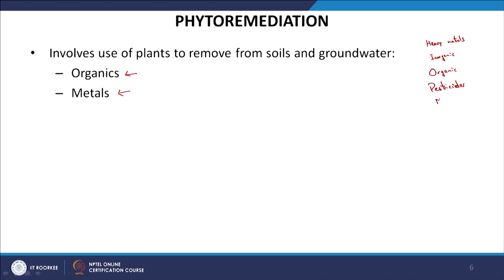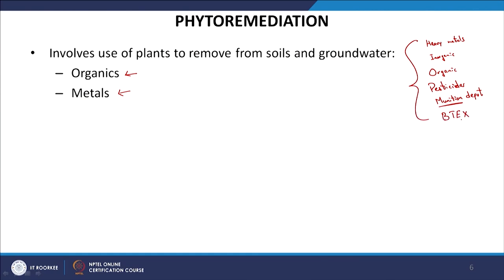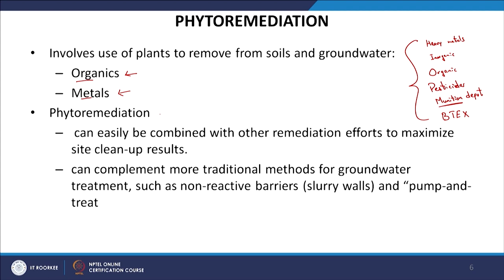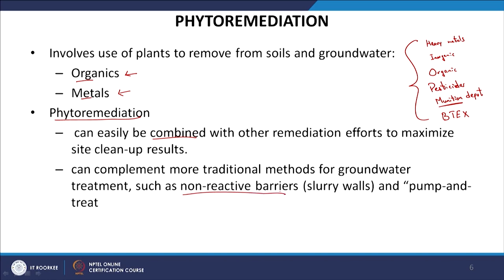Phytoremediation has been widely deployed at army bases, munitions depots, and similar facilities. BTEX compounds are among the types where phytoremediation has typically been successful. Phytoremediation can be combined with other remediation efforts — for instance, with non-reactive barriers or pump-and-treat systems. If contamination depth is too high for roots to penetrate, pump-and-treat can handle the deeper contamination while phytoremediation addresses the soil and shallow regions.